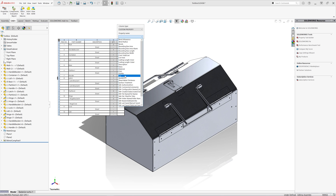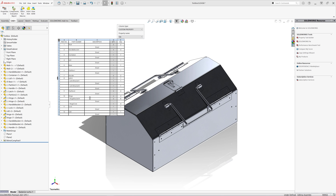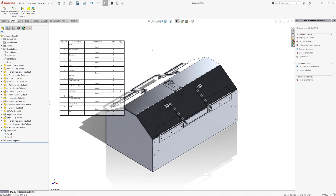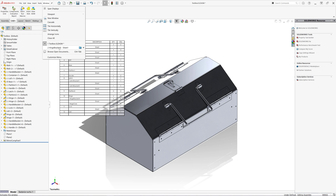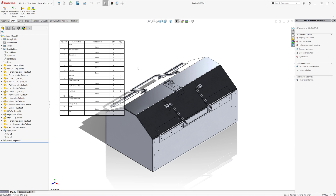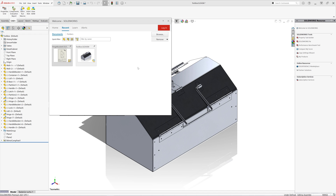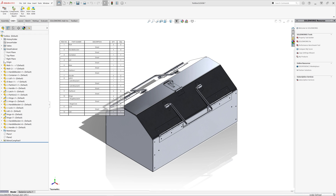Of course you can change the name of this custom property in the macro. As you can see, our total quantity is now displayed next to the quantity of that component within the sub-assembly.